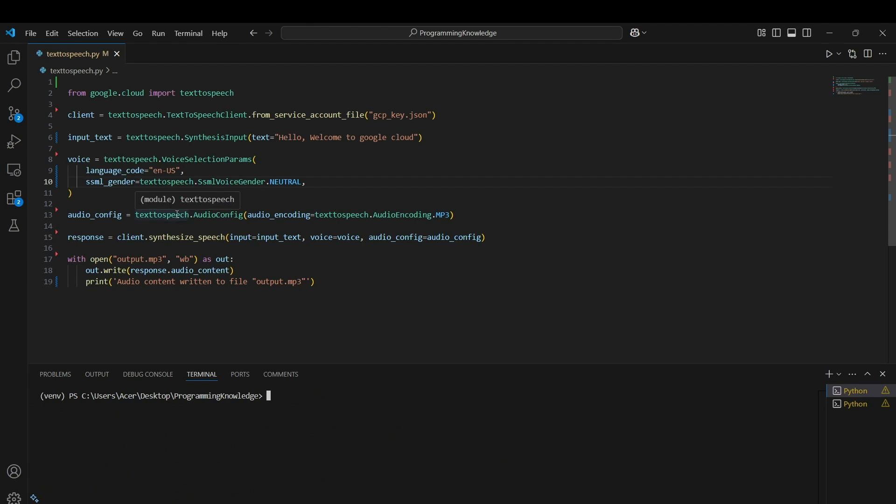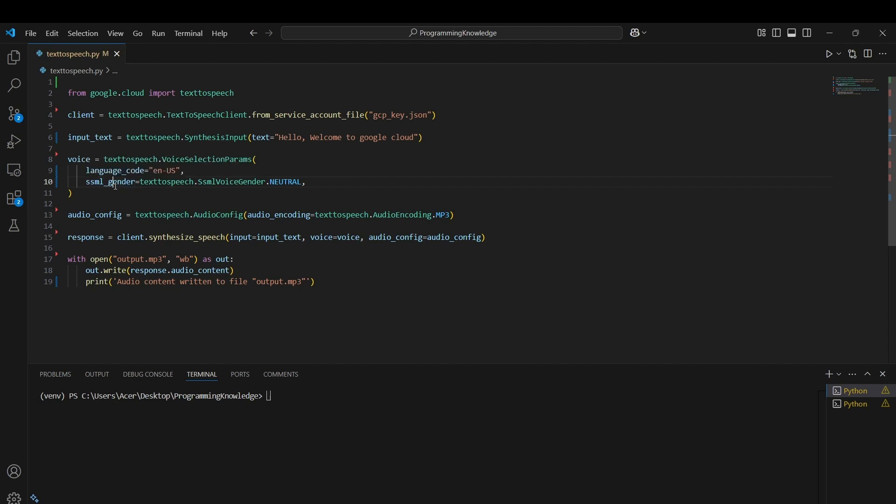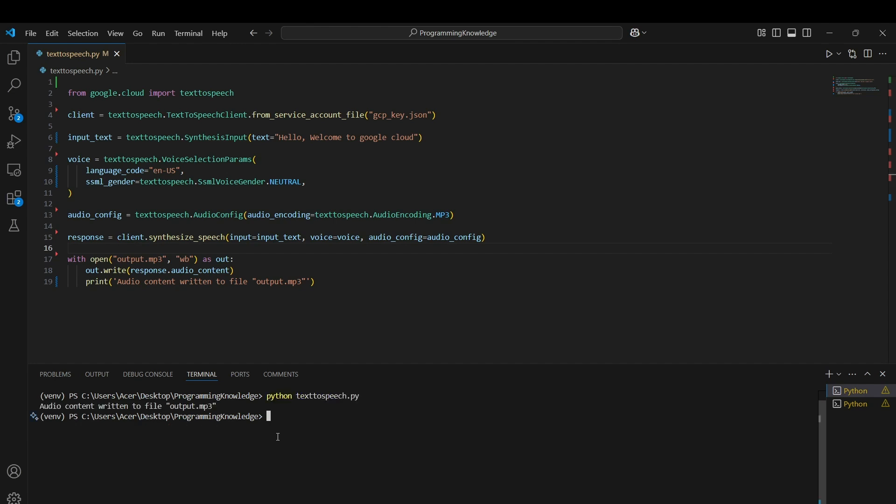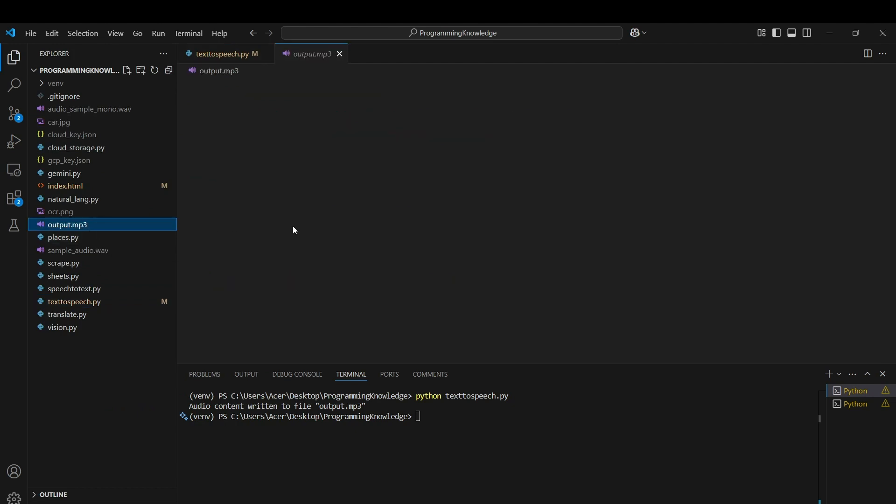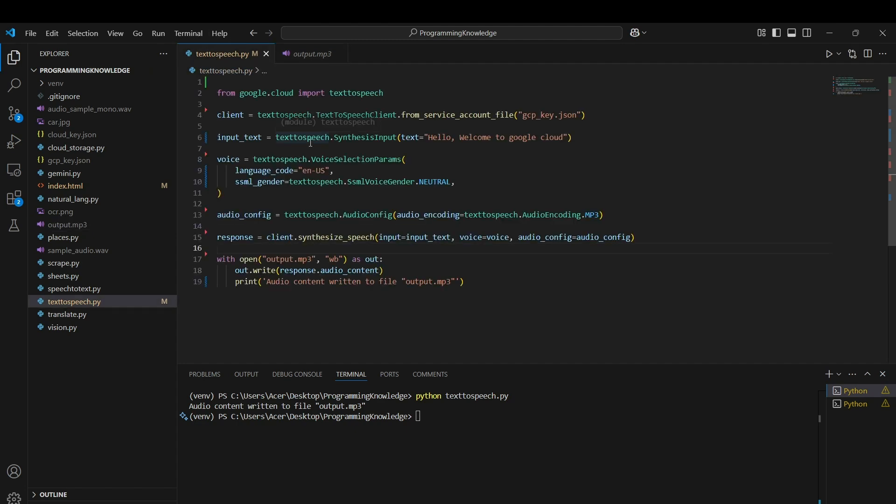Just a little change here - I had accidentally written ssml_generation which should be replaced by ssml_gender, which I've replaced now. Now our code should work properly. If I run the text-to-speech.py file, the audio contents have been written into the output.mp3 file which is shown here and it exactly states what's written in the text, "hello welcome to google cloud". That's how you use the text-to-speech API from Google Cloud. That's it for the video, thank you guys for watching.